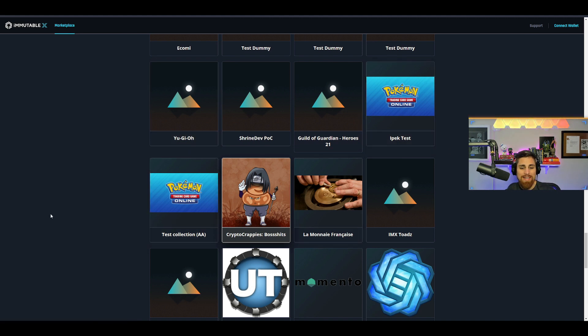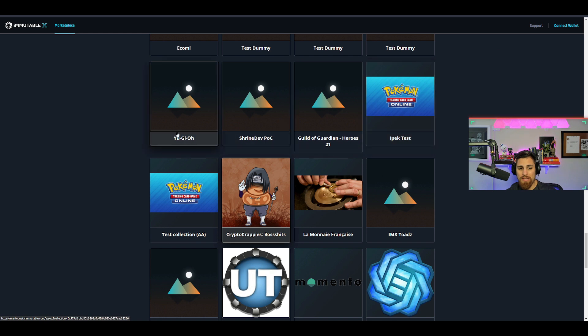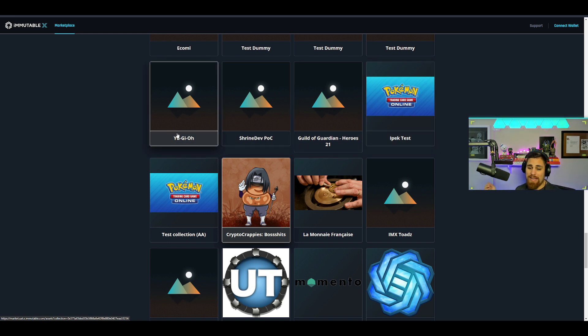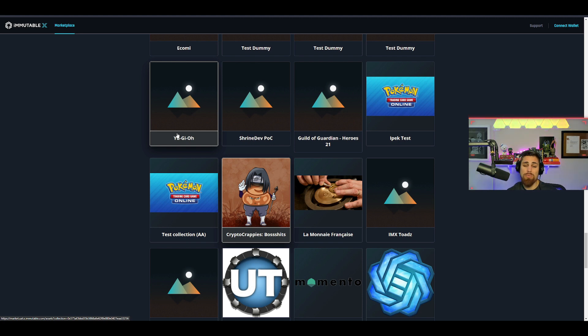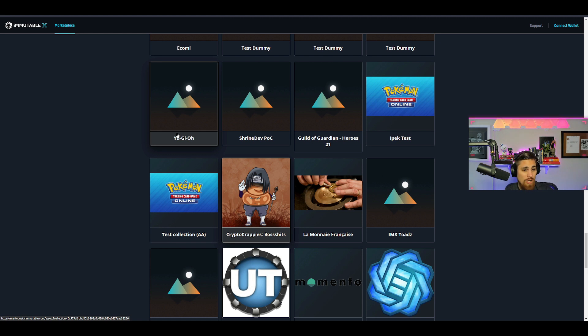But yeah, look at this—Yu-Gi-Oh and Pokemon. Absolutely insane. This says trading card game. I would imagine Yu-Gi-Oh would be the trading card game as well. They have Gods Unchained, which is a card game that showcases card games can be played on Immutable X.